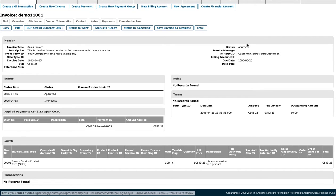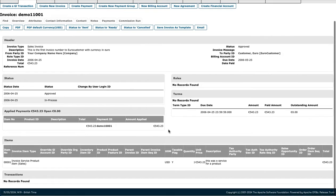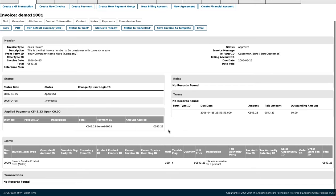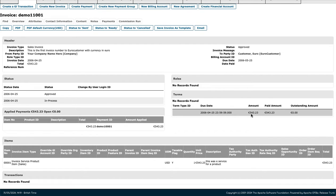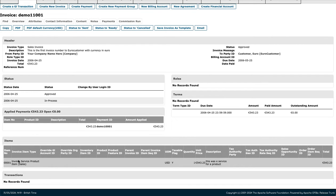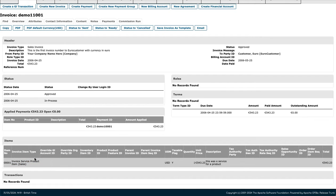As you can see, there are stages: in process and approved. We're at the approved stage, so it shows approved here. This is the payment, this is the day it was due, this is the amount, the amount that was paid, and the amount outstanding.